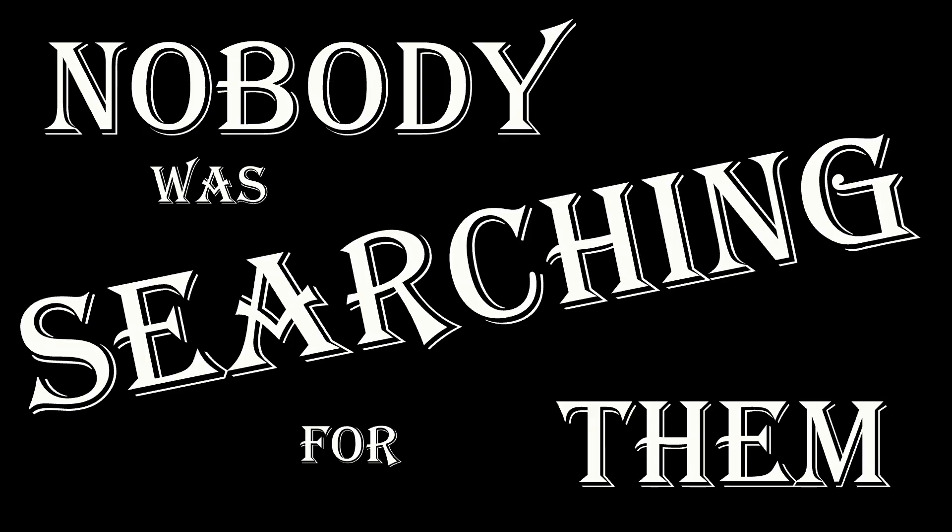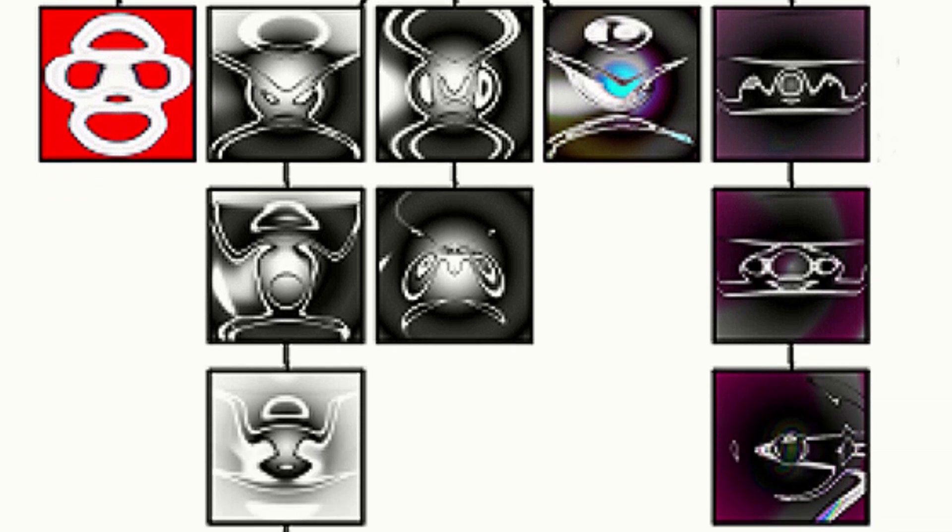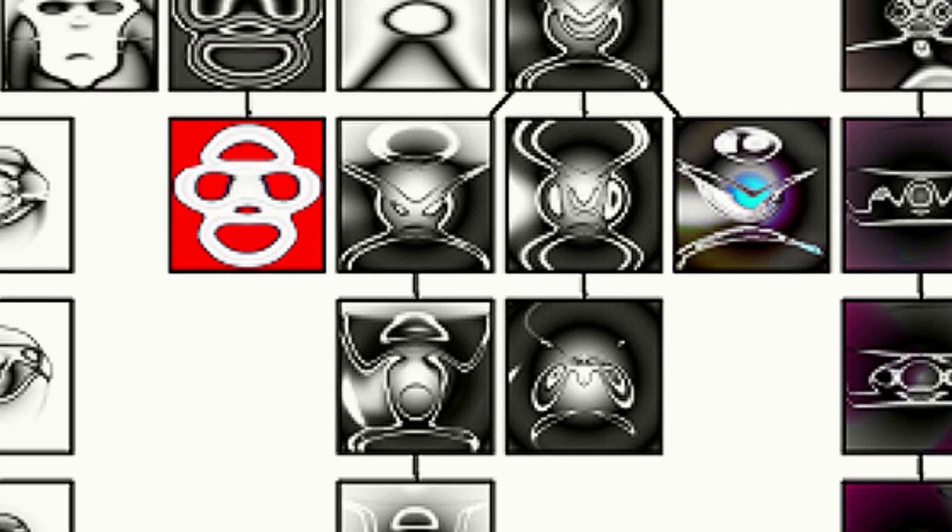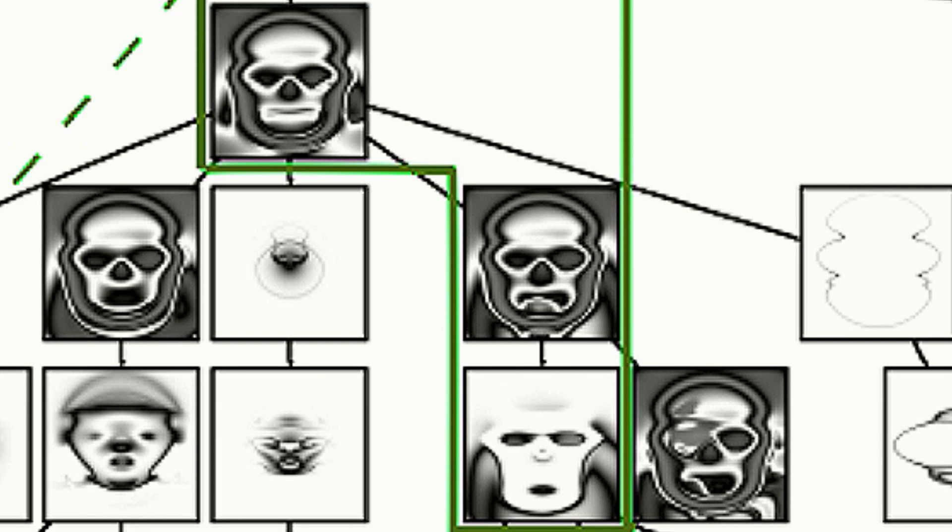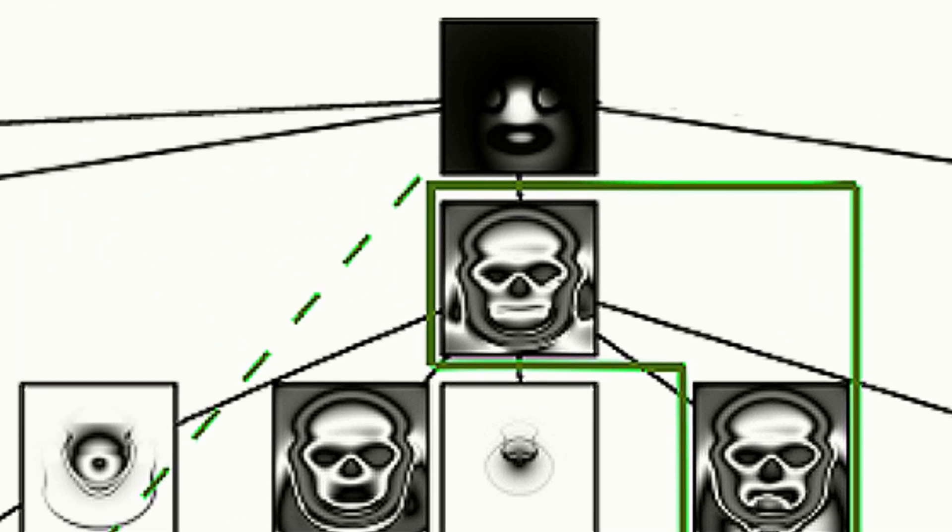But these discoveries all had one thing in common. Nobody was searching for them. They all started in the same way. People pursued images they found interesting, selecting them to be the parents of the next generation. They searched for gems hidden in the noise, but didn't care what the gems looked like. They just wanted to find something interesting.